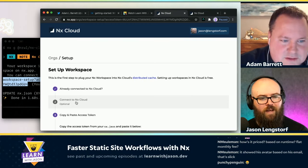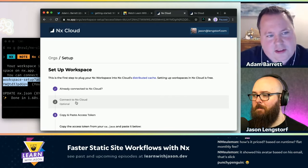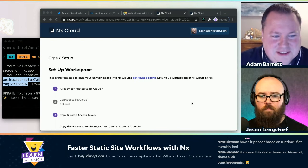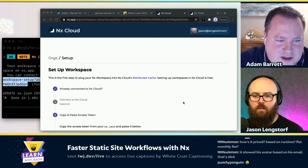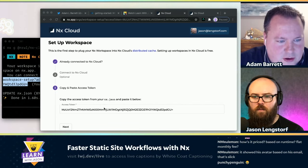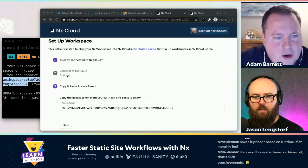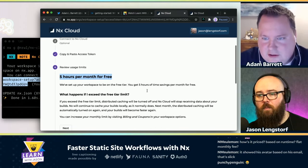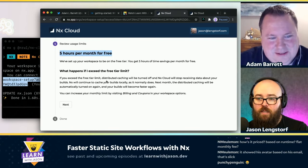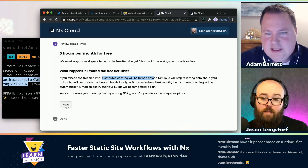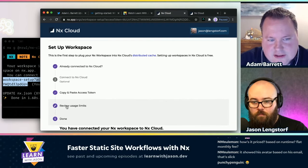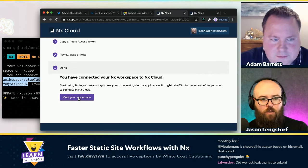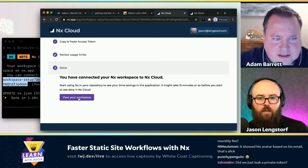The pricing model is novel — it's based on time saved. It calculates how long something originally took versus how long it took with the cache, and adds those minutes to time saved. You get something like 500 hours free — actually five hours per month free. After that it costs, I think around a dollar per hour of time saved. And if you exceed it, you don't get billed — it just gets turned off. You still have your local cache.